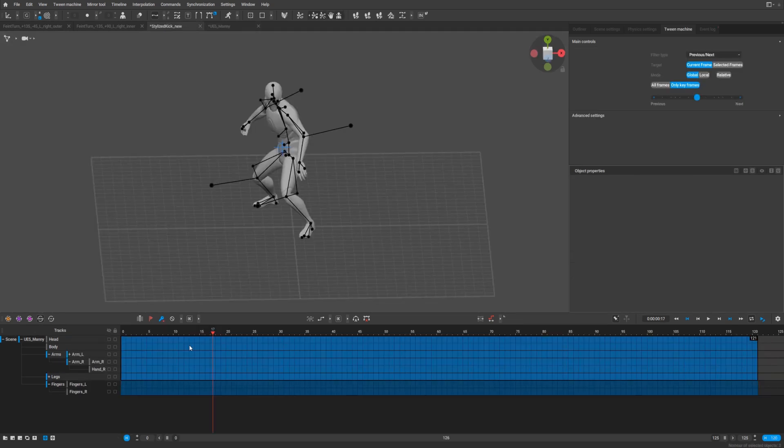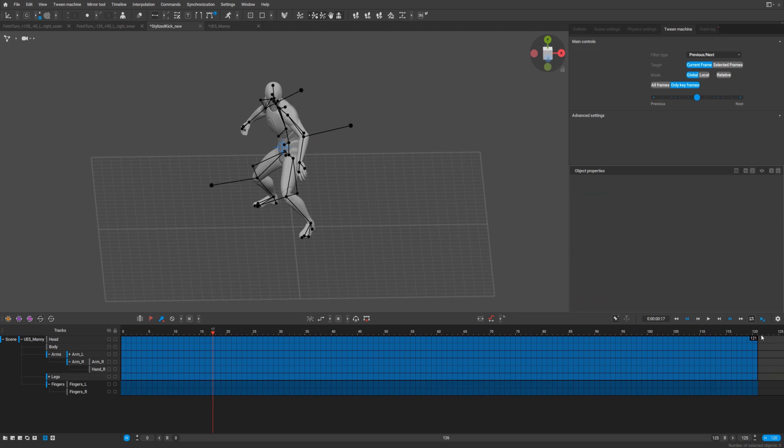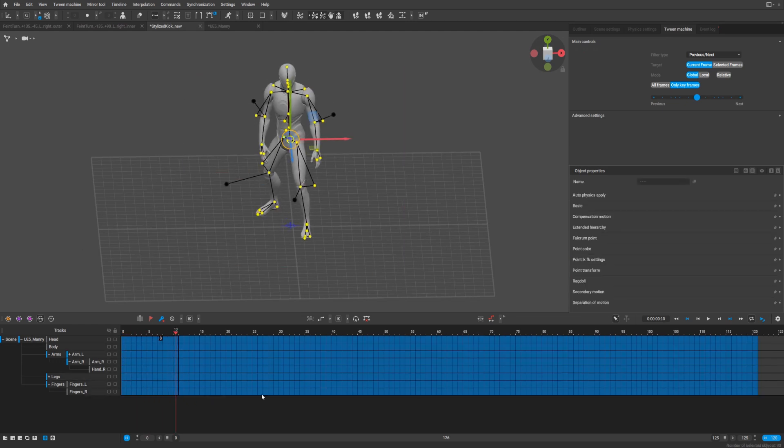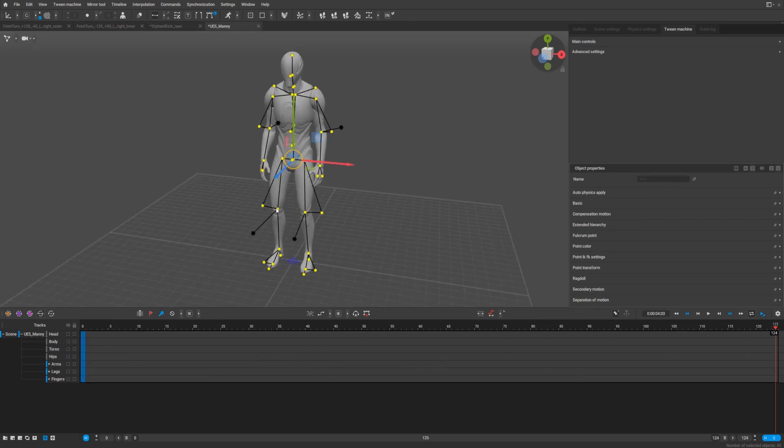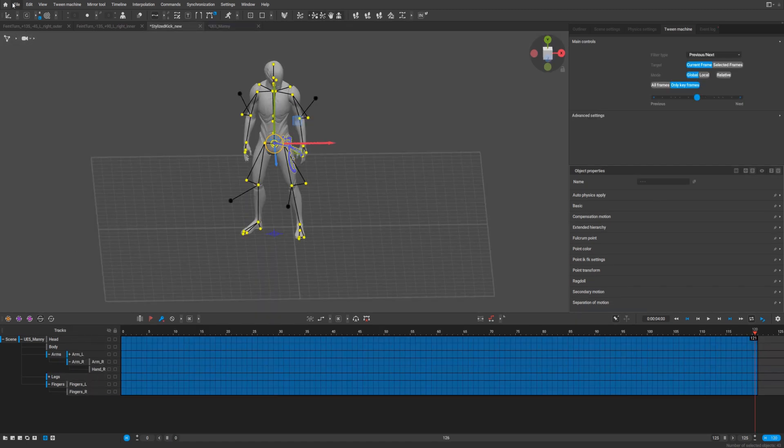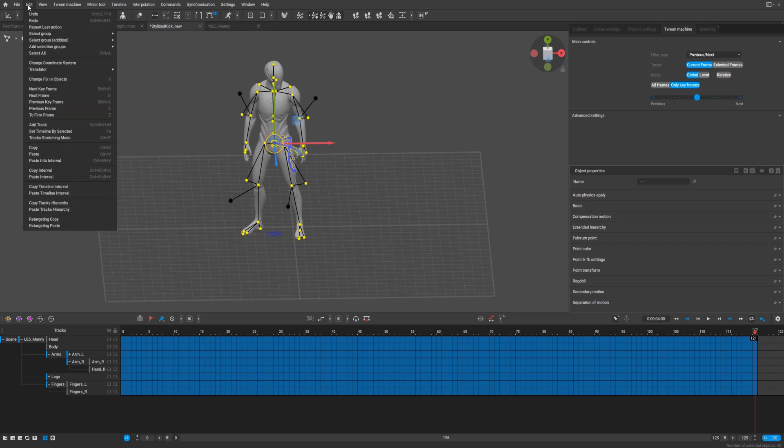Most important to select more than you have in your original animation. For example, here is 121, and you can select here, select all your animation. And now go to the file, not file, go to Edit, Copy Interval.